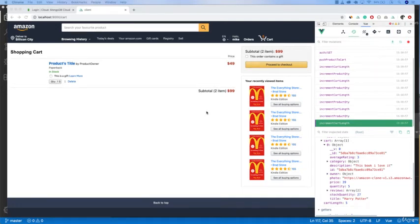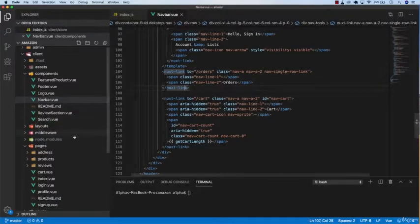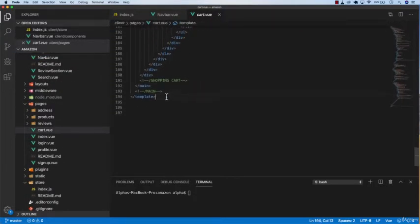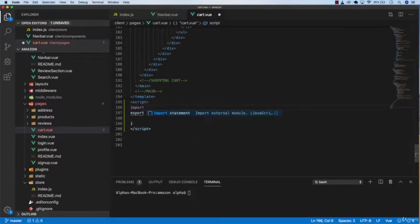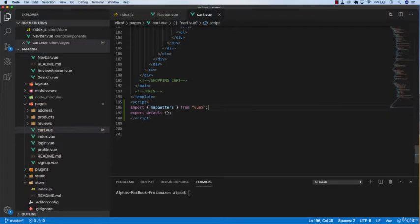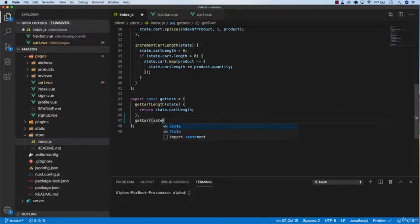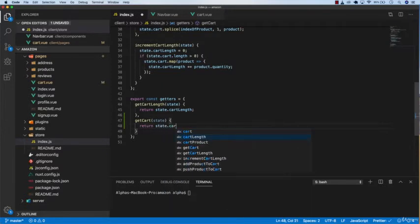In this video we are going to map the cart object in Vuex and then map it to our shopping cart. Go to cart.vue and in the script section import mapGetters from Vuex. Since we haven't created the getter for getting the cart state, go to index.js and type a getter called 'getCart' that takes state and returns state.cart.